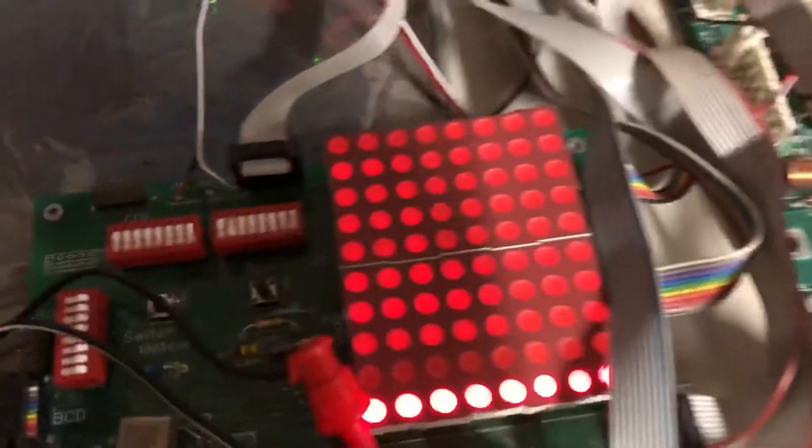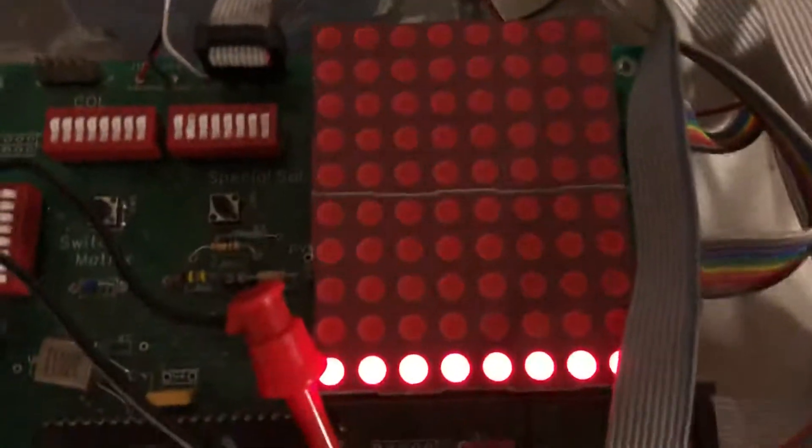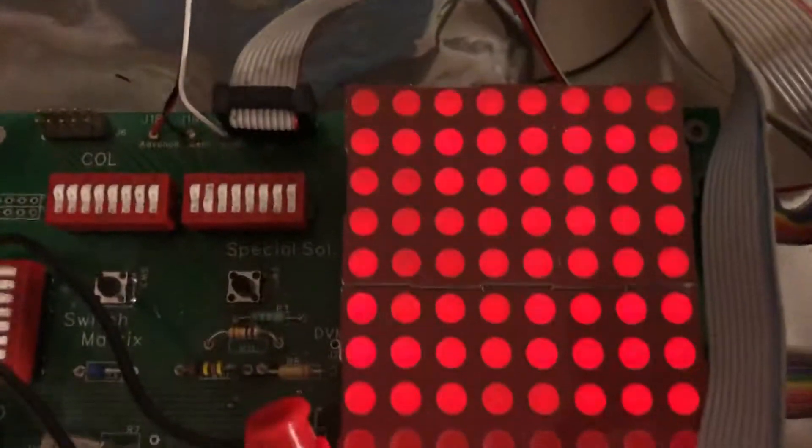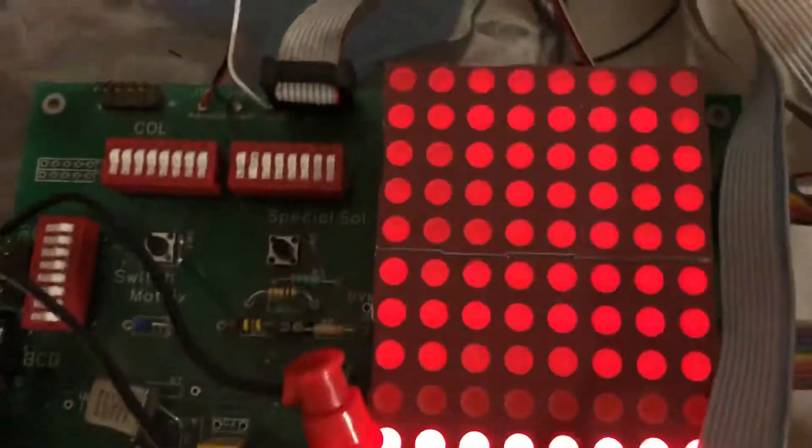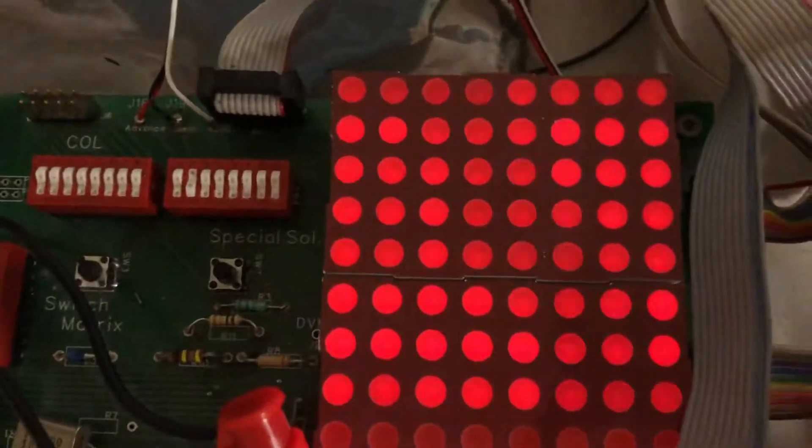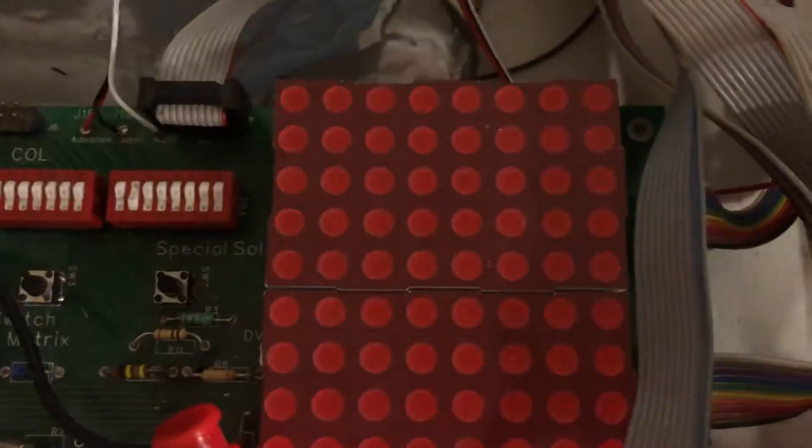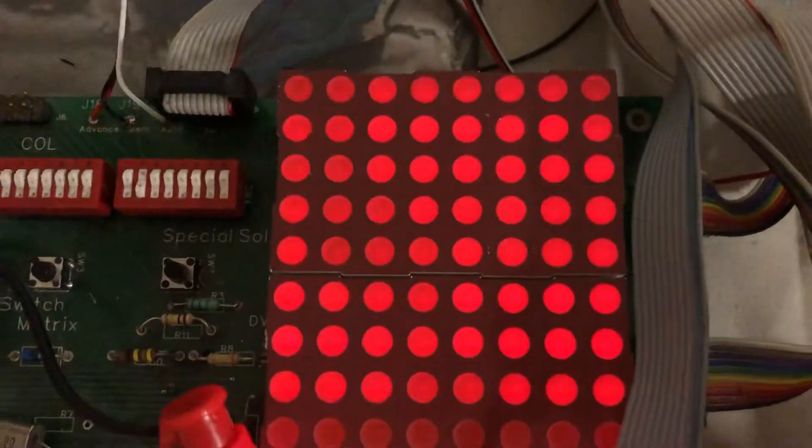The next test is the lamp matrix. We see that the flipper relay is by the way closed and that all eight rows and columns are flashing.